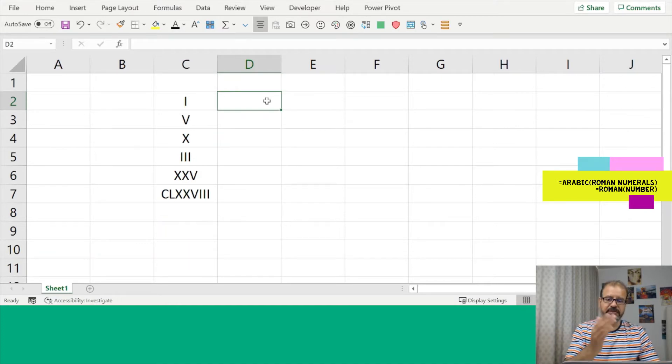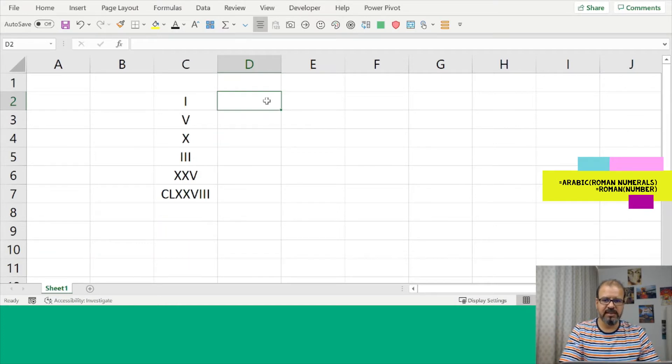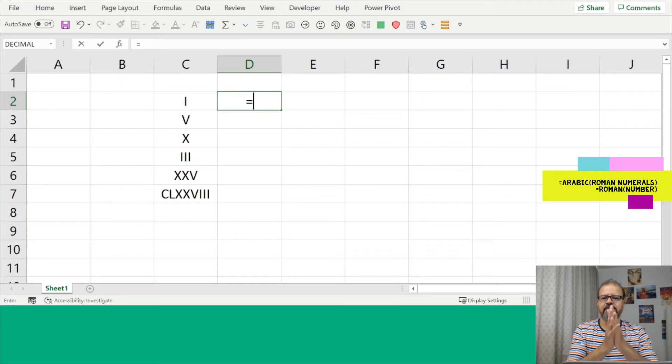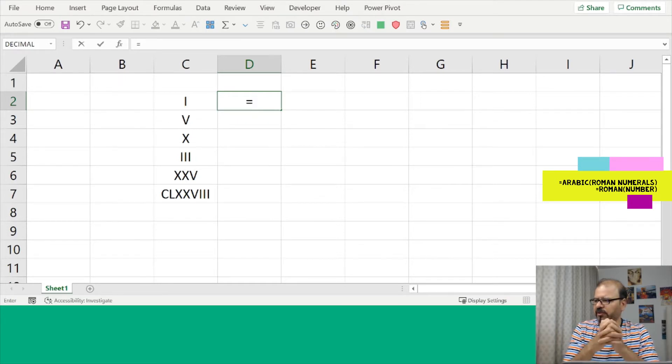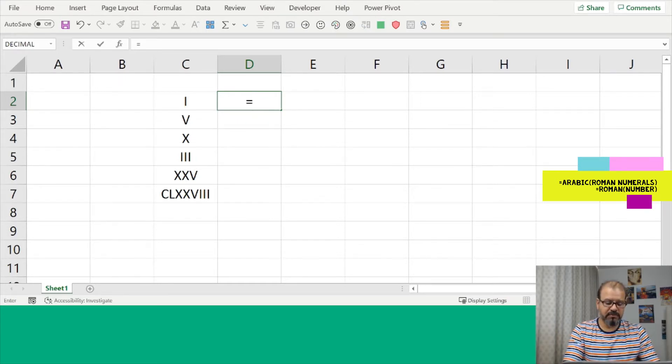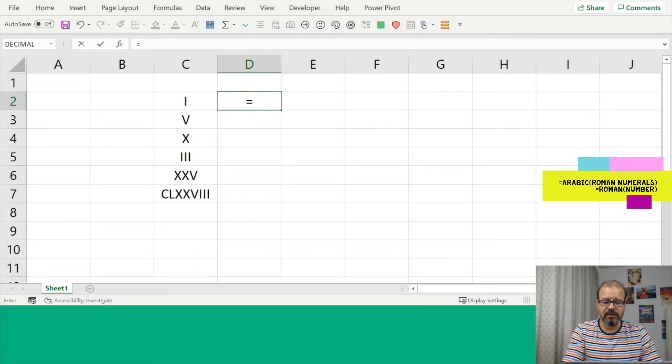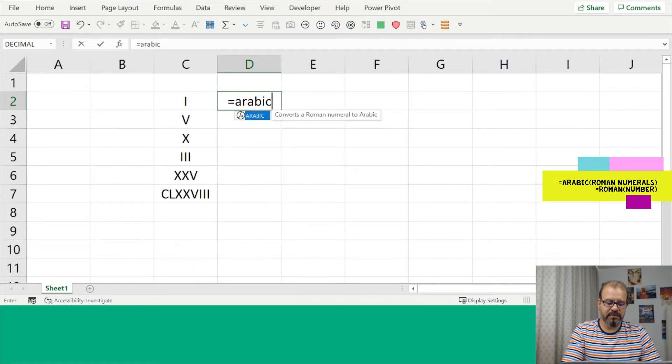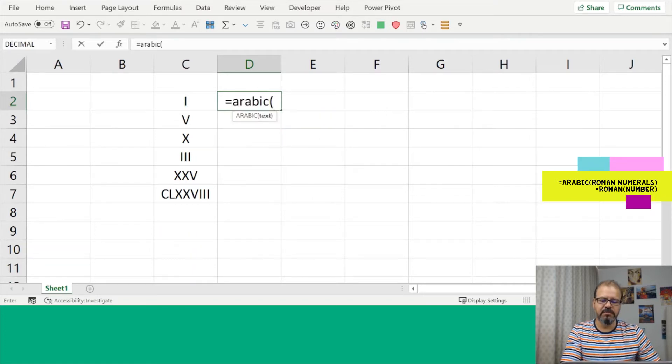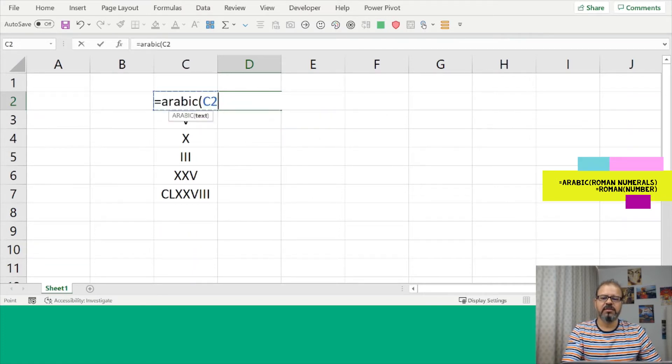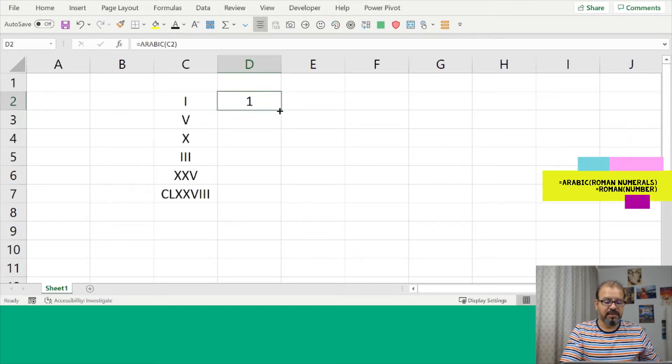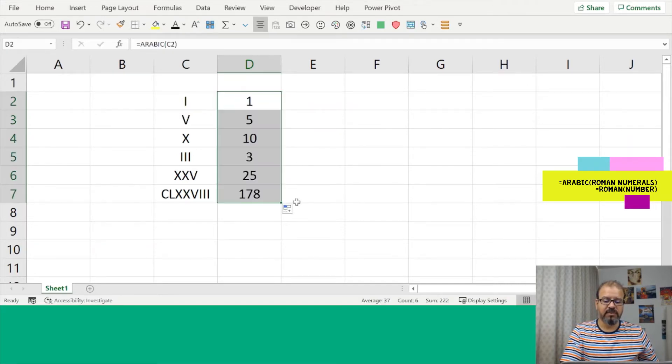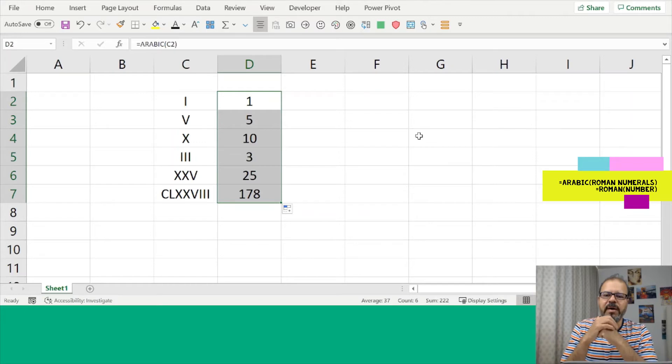For example, if you convert these numbers into the numeric numbers, just write equals ARABIC. These are the Arabic numbers. Put this Roman character in there and you will see it will convert for you into numeric numbers.